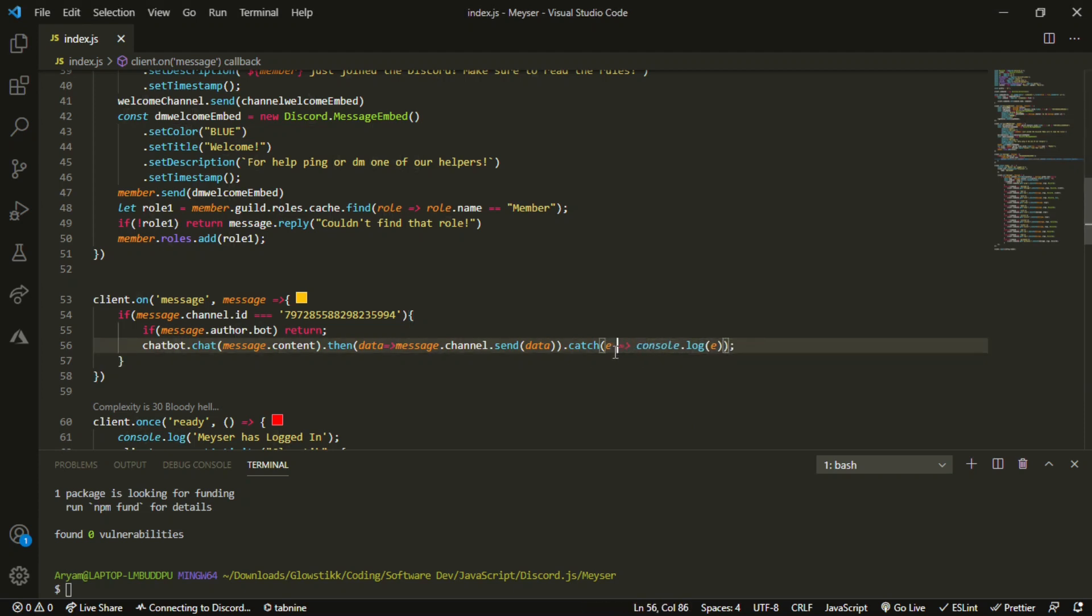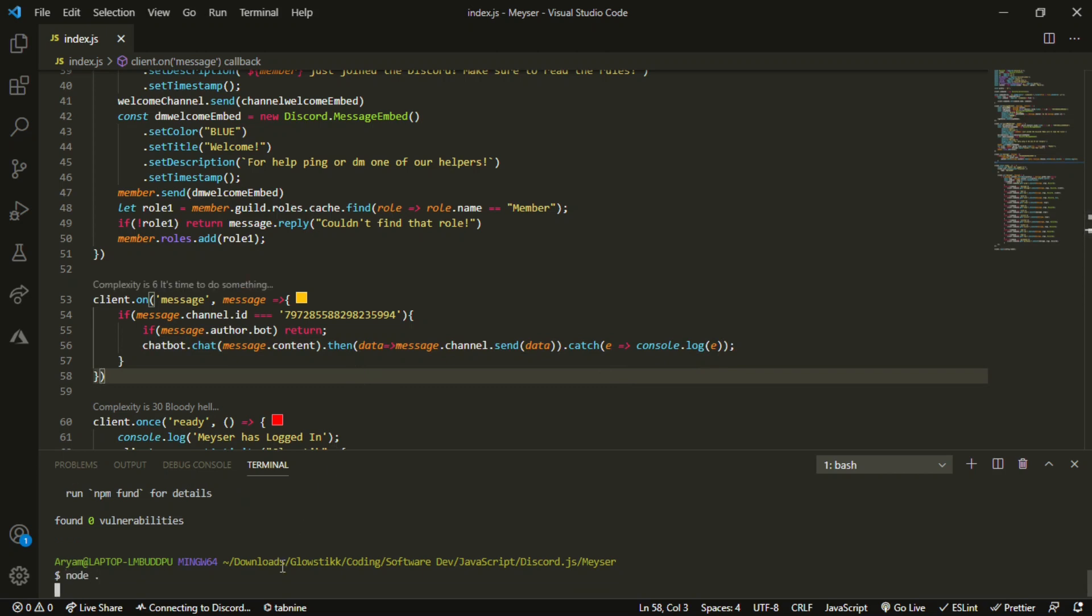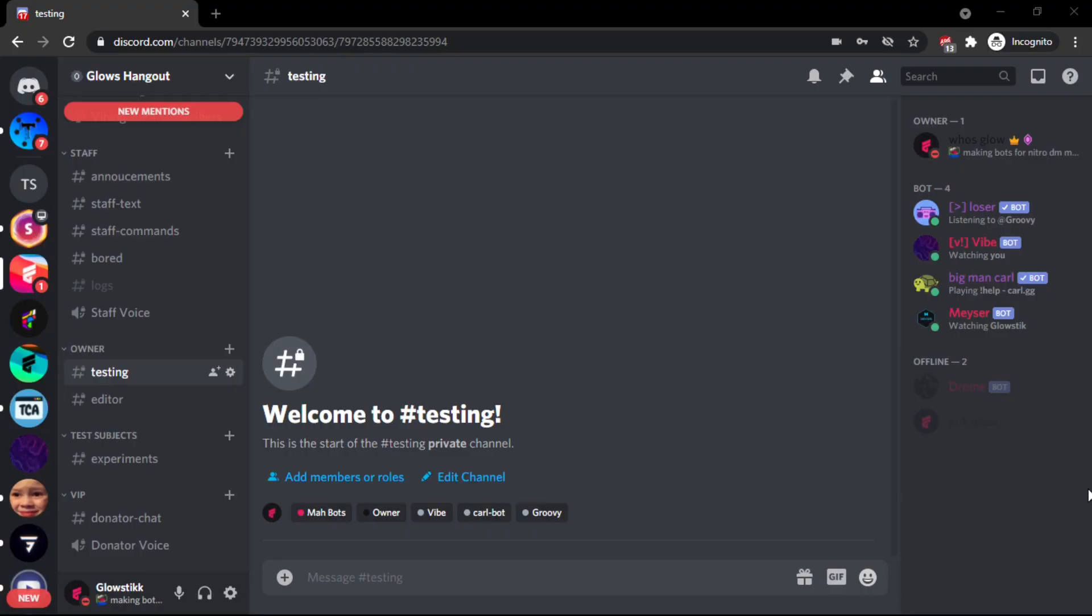So yeah, this, believe it or not, is the whole thing. It's like 10 lines of code. We can do node space dot and I'll be back when it starts.